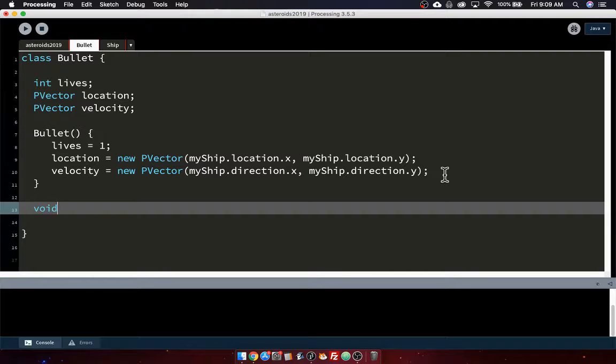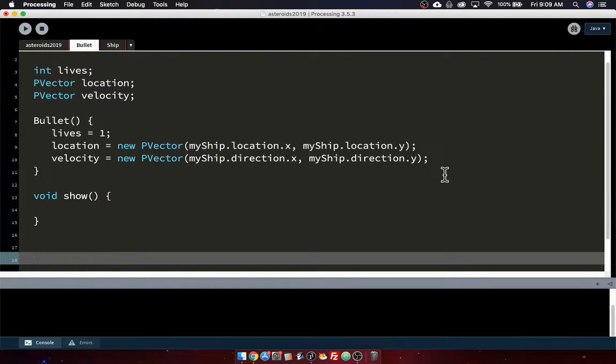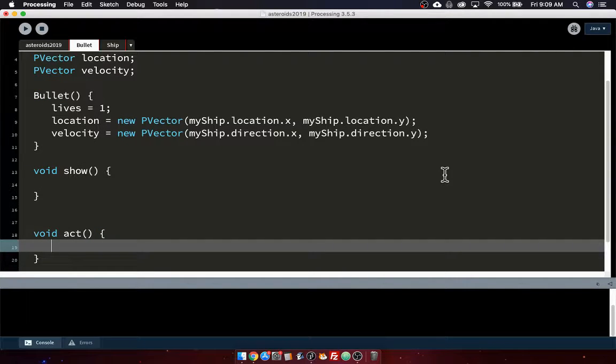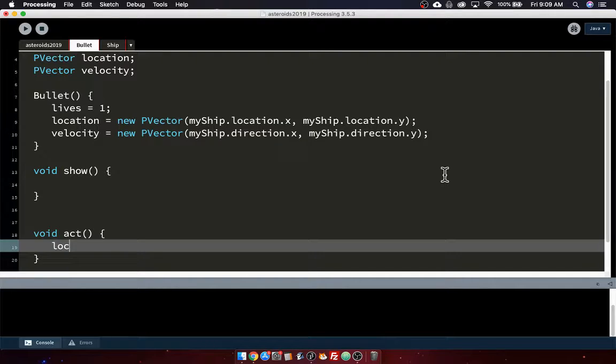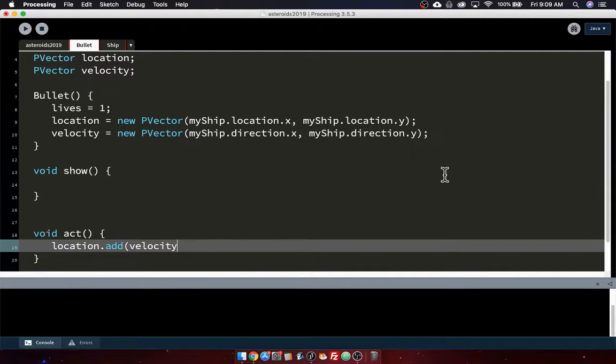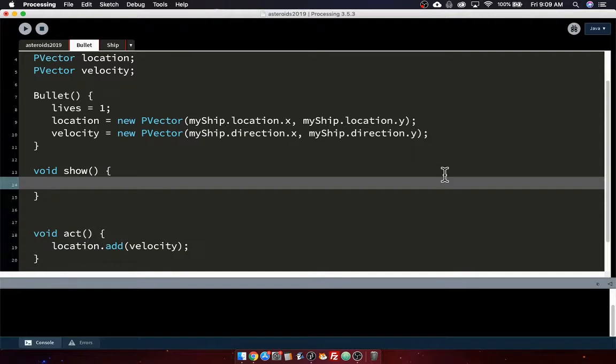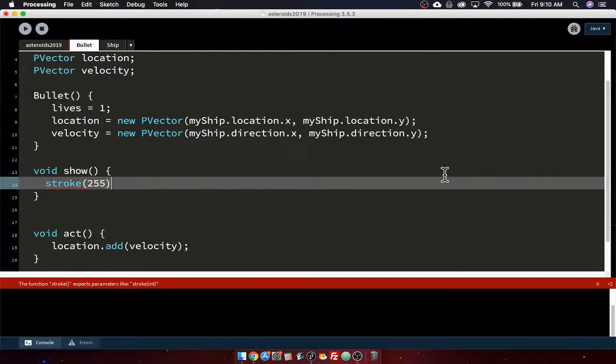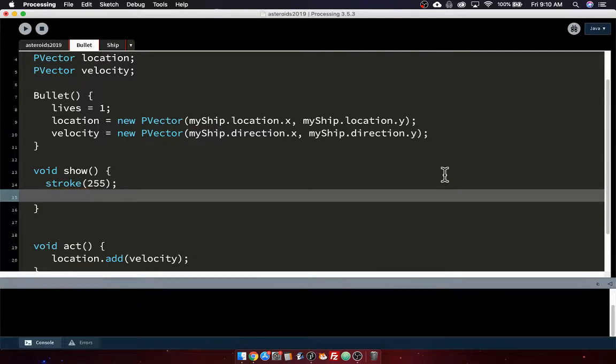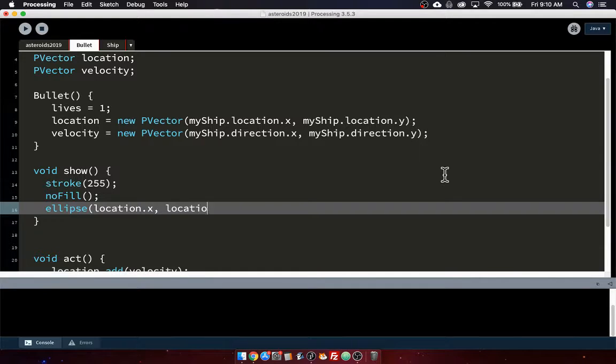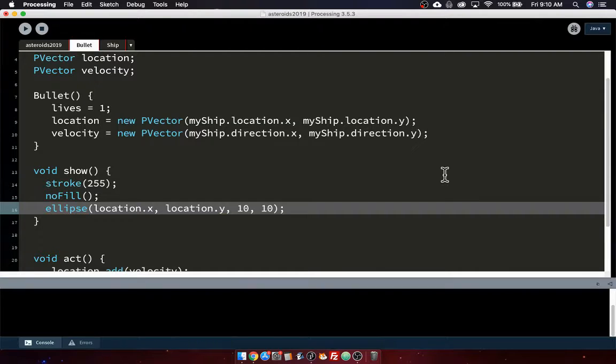Okay. We need a void show. We need a void act. And that's not too hard to do. We can put in the movement code. So it's going to be location.add(velocity). And our show code will just be an ellipse, probably. Let's make it stroke white, no fill. And we'll make it a small ellipse at location.x, location.y. And we'll make it really small, like 10 by 10. That's probably a good number there.